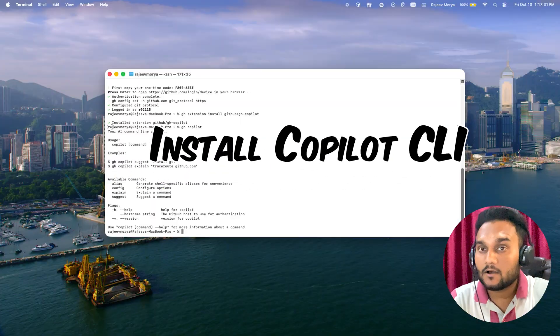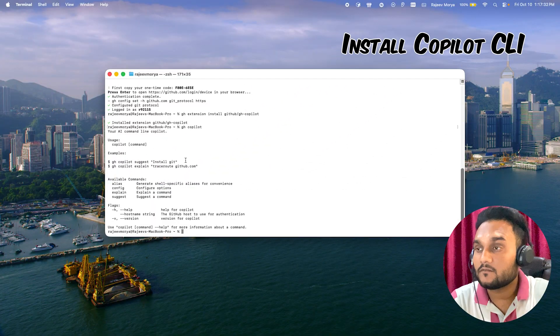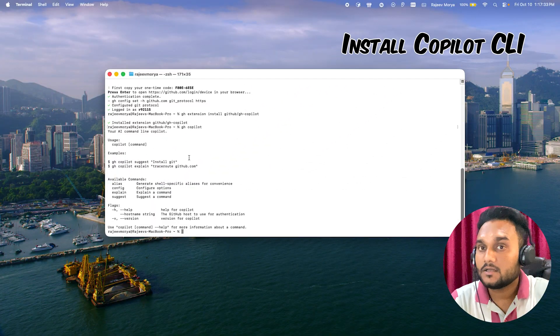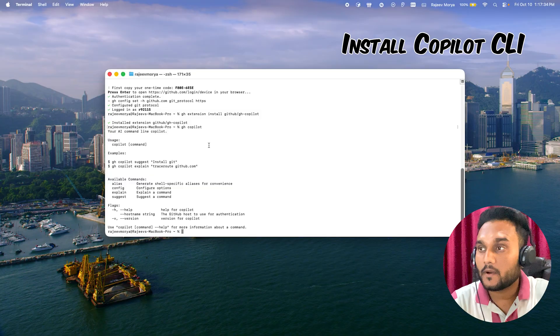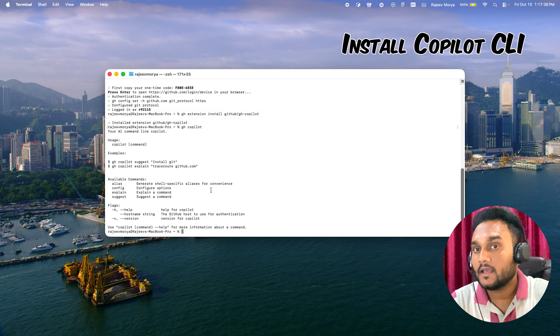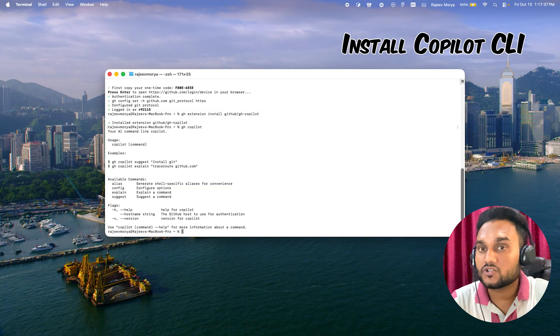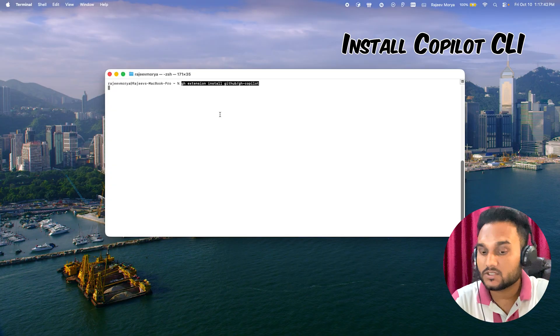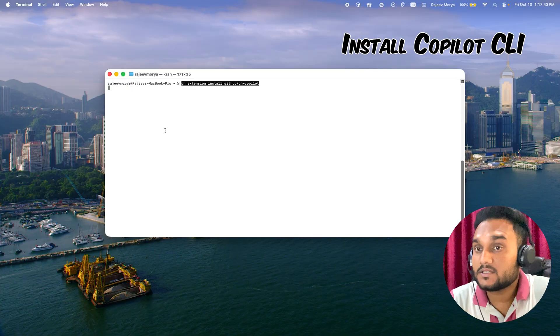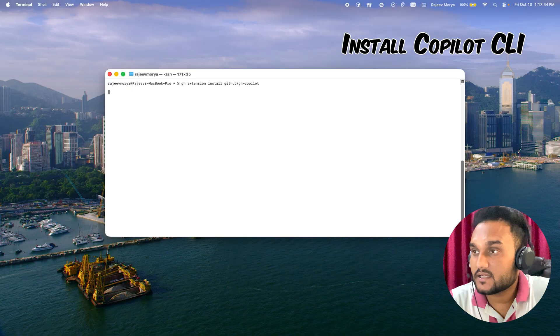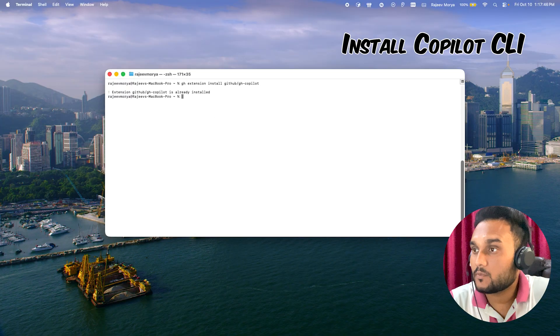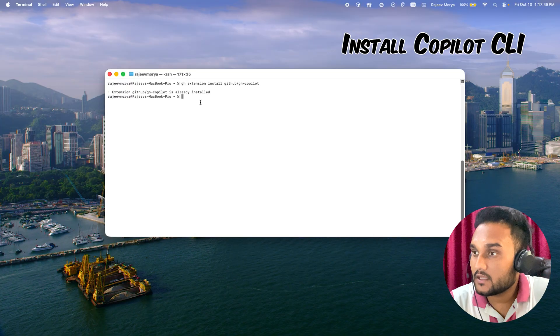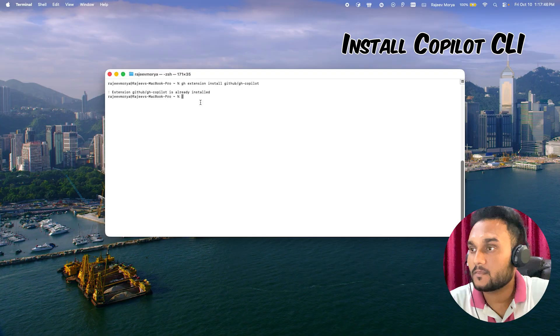Now comes the fun part: installing Copilot CLI, the AI that makes your terminal smart. Just run this command. This adds the Copilot extension on top of your GitHub CLI.